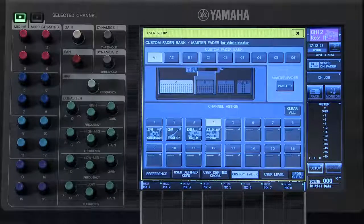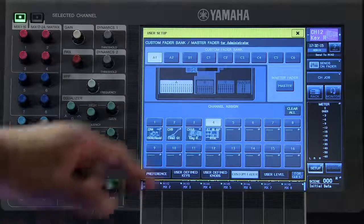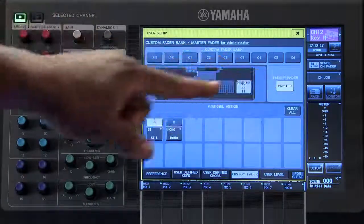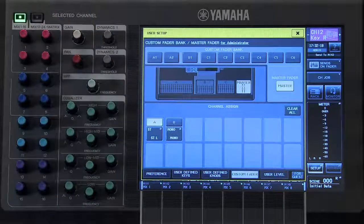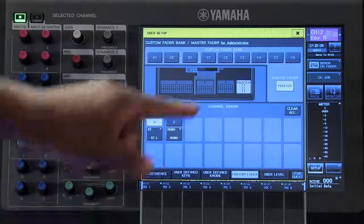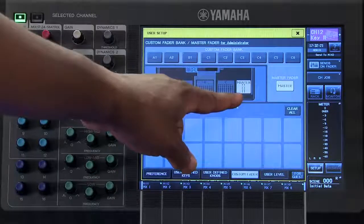Keep in mind, we can also select any fader that we choose on the console to be applied to our master fader bank.